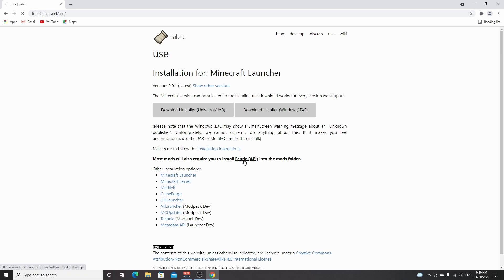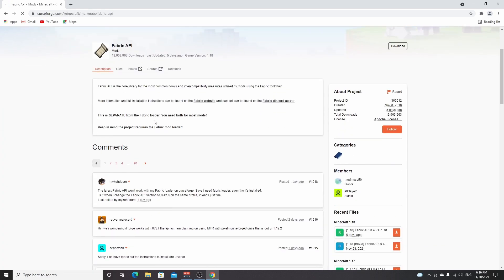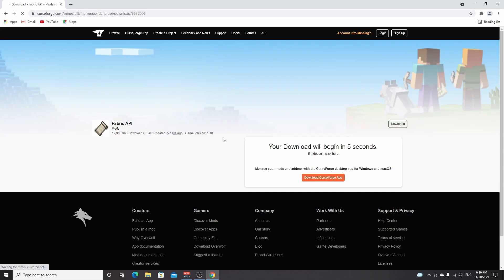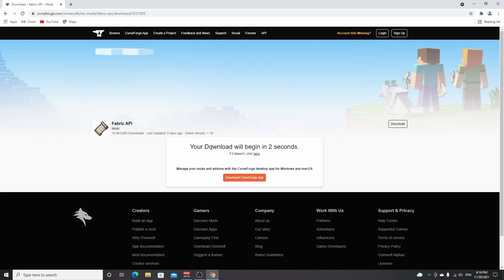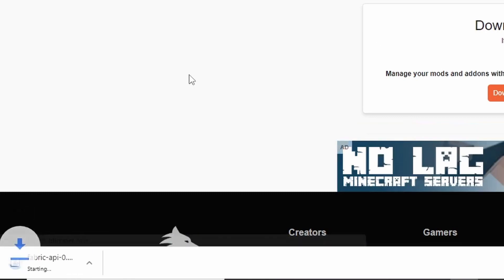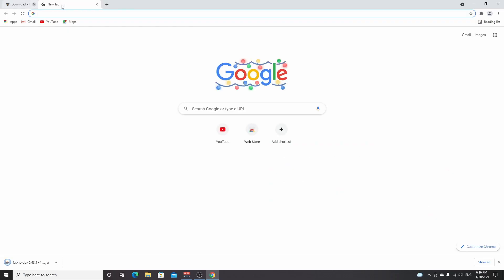For some mods you'll actually have to get Fabric API, which is fairly simple. You'll be sent to the CurseForge page, click Fabric API, click download under Minecraft 1.18, and you'll be redirected to an ad page where you wait five seconds and then your download will start. It'll be a .jar file — just click keep.